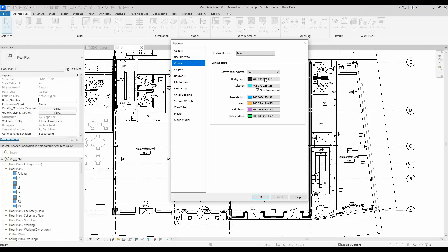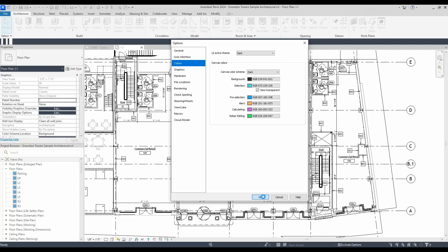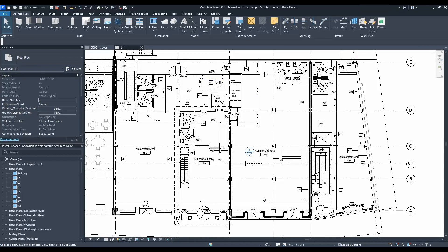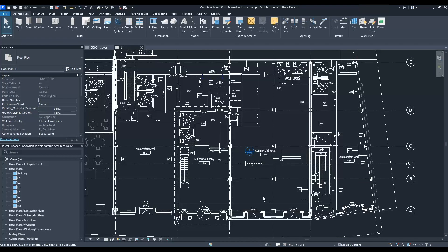Once you set that on, you see it all changes over to dark theme.